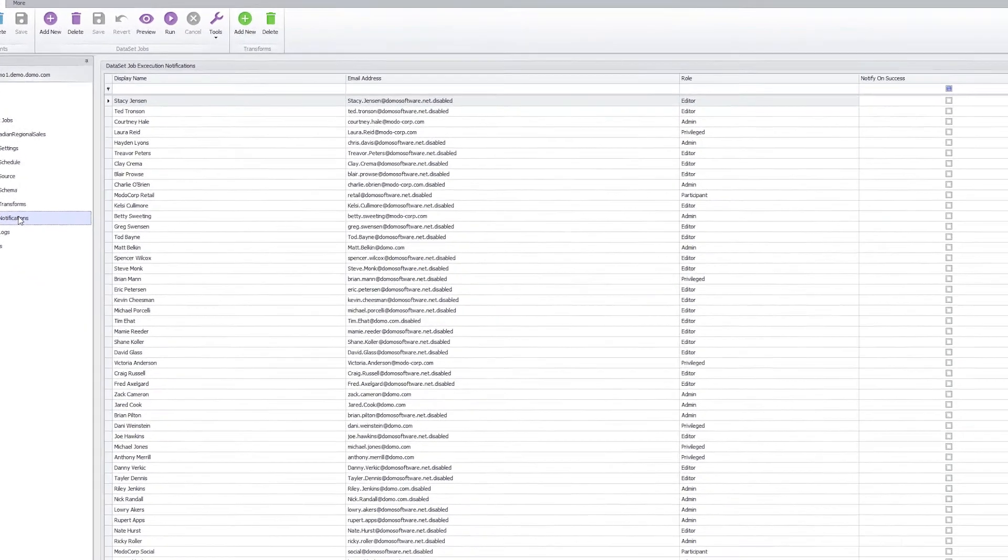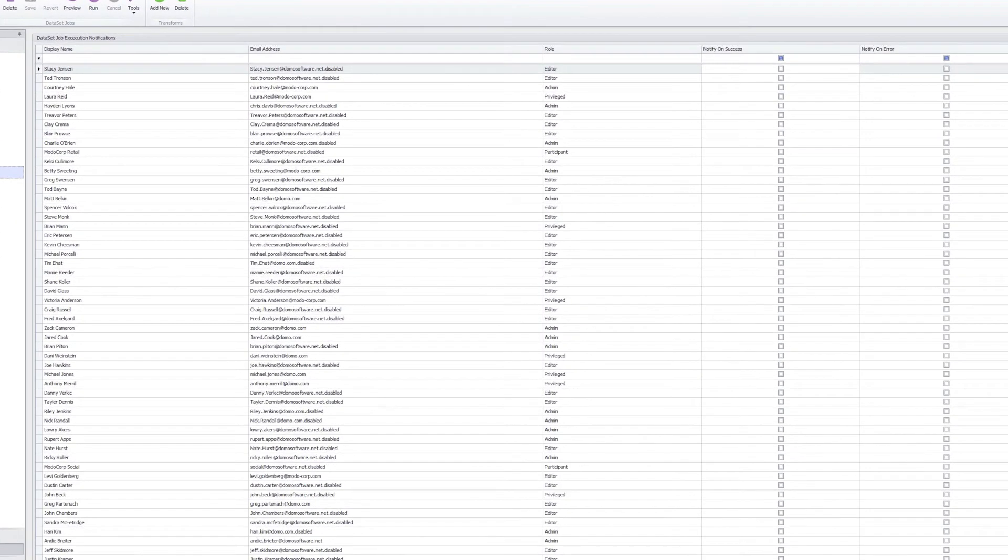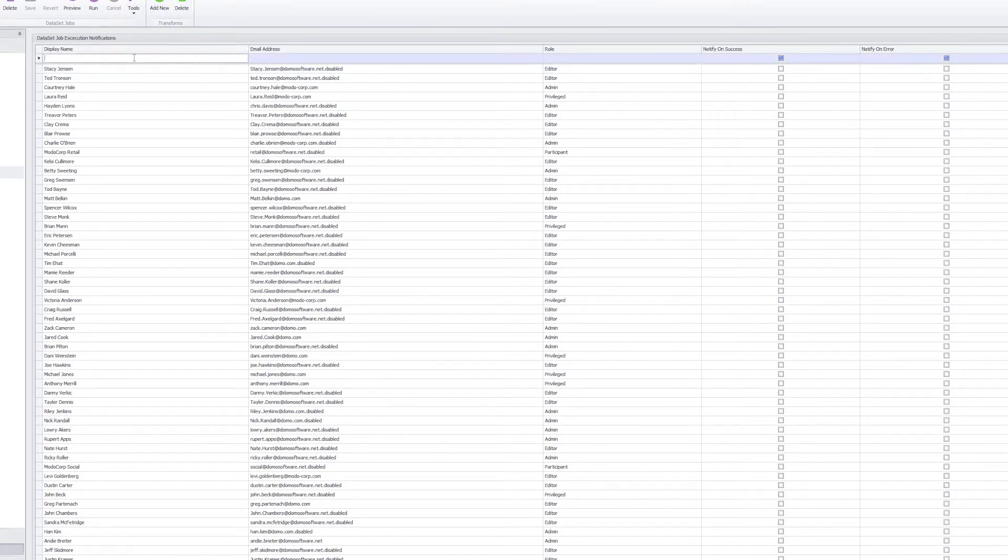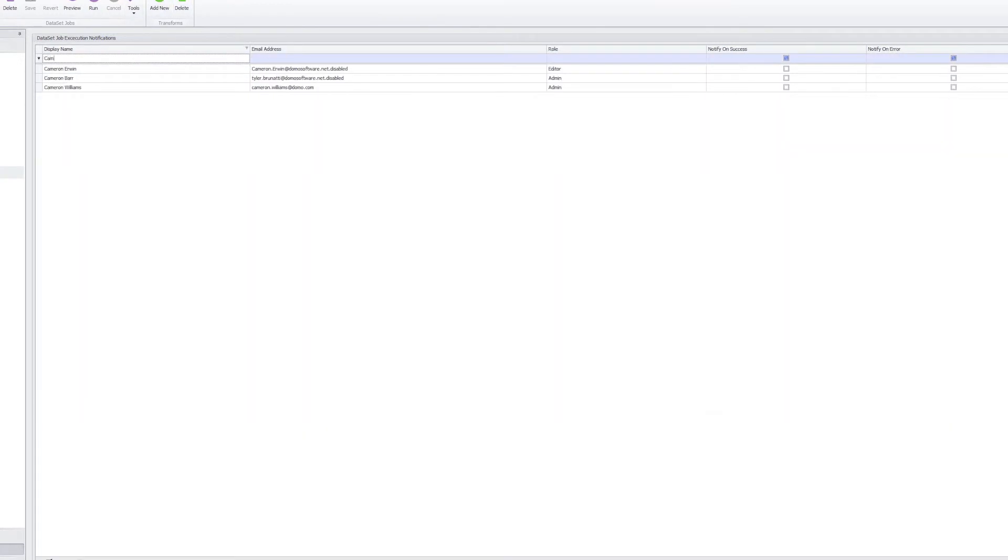The screen that you'll see is a rendering of all of the users and email addresses associated with those users inside of the Domo instance. We are now able to navigate and search for specific users based on their display name, email address, or role associated inside of Domo.